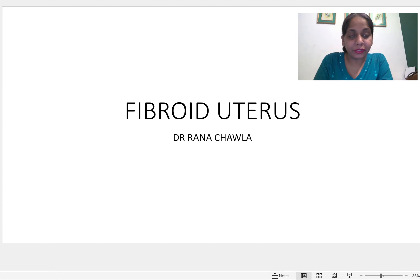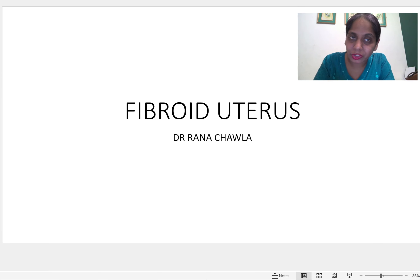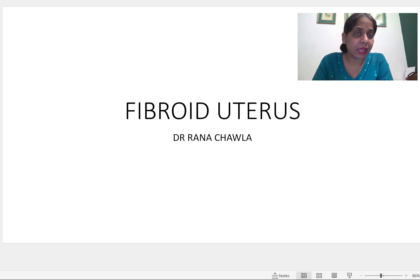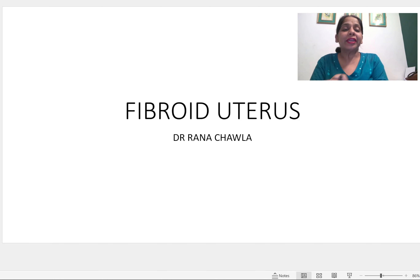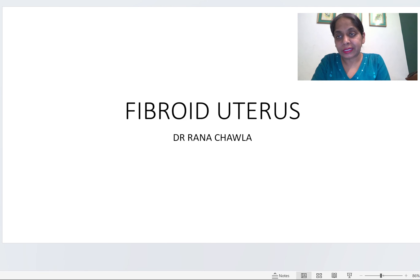Hello everyone, today we will be discussing fibroid uterus, and there are chances one question can come on this topic. It's a very easy topic so let's discuss it quickly. Please like, share, and subscribe to my channel as it will help me a lot in my teaching profession.